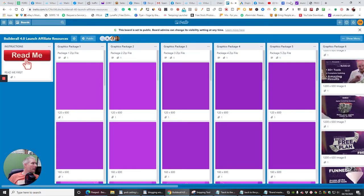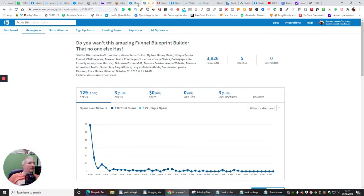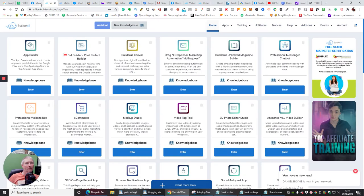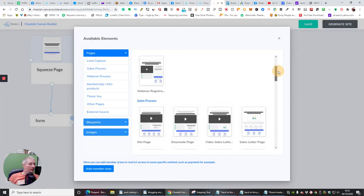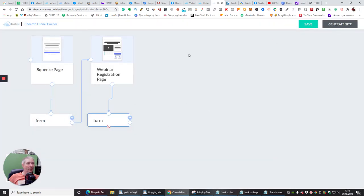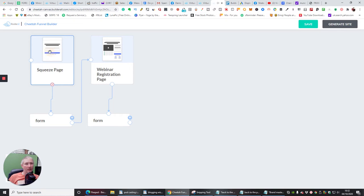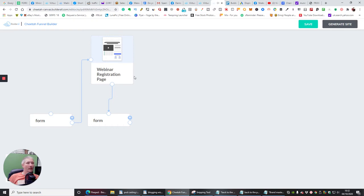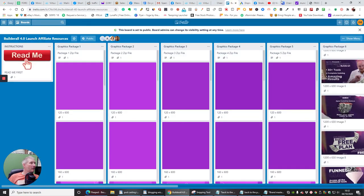Well, you get the gist of what I was trying to show you. You can add a member's area really, really quickly as well, which is really good. So here we go — it was already up, that's why I couldn't find it. We've got a squeeze page form, form to a webinar registration page, and registration page back to the form. Everything is within this page — this is a really good thing.